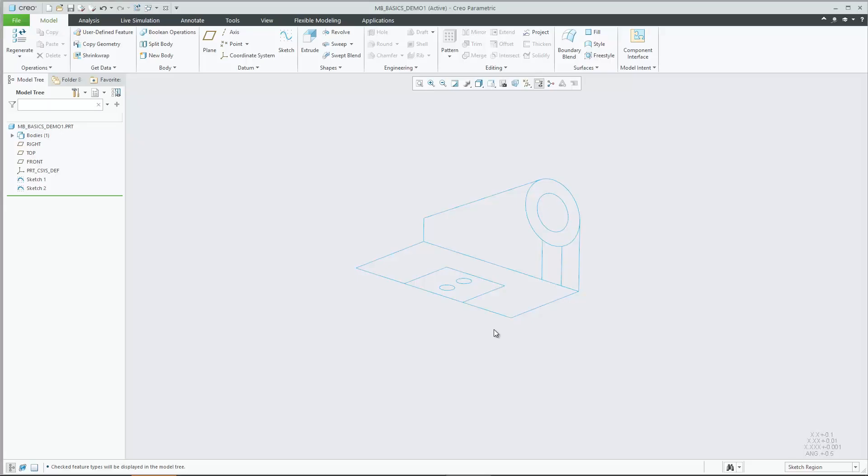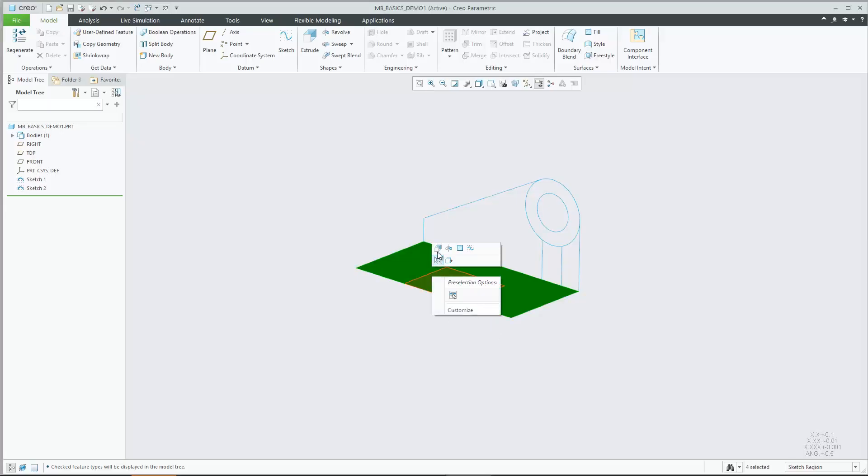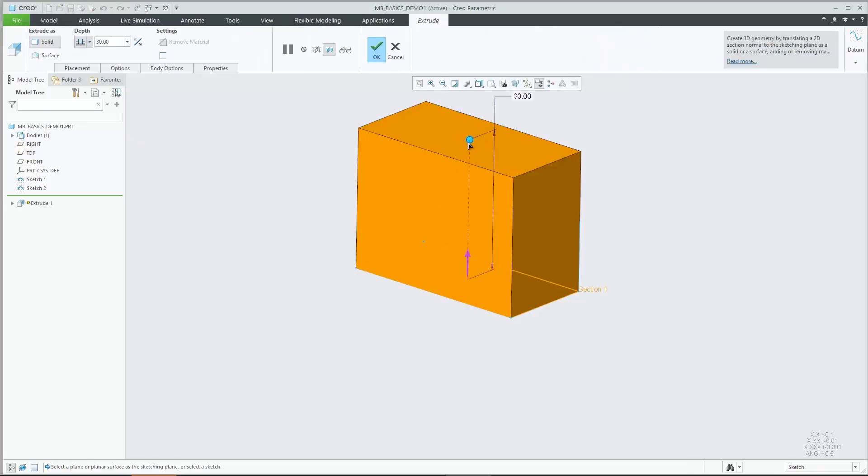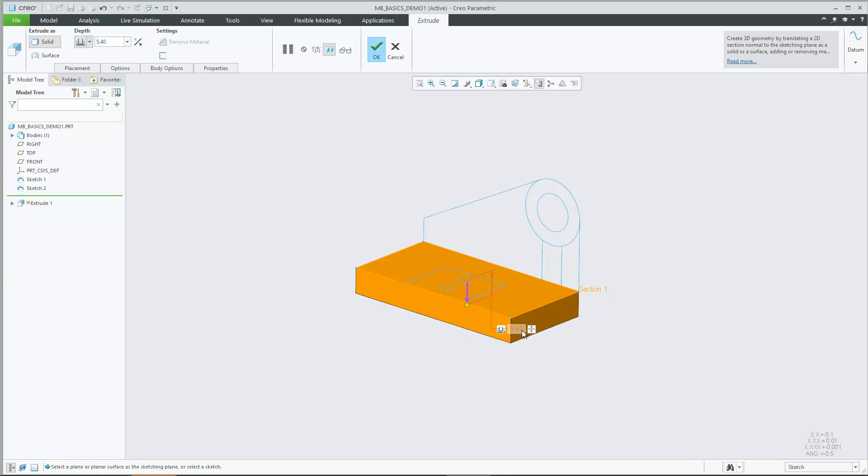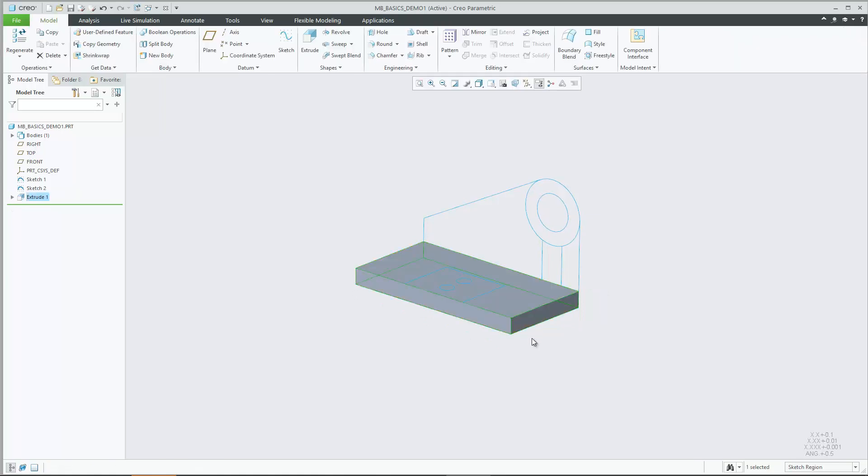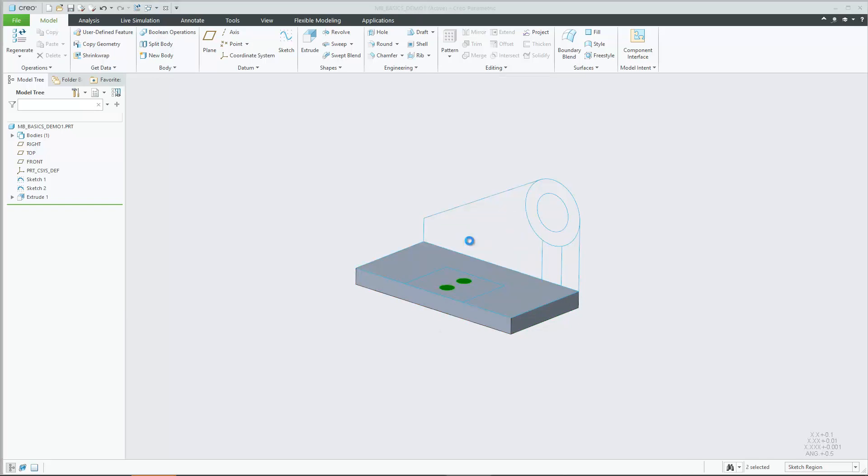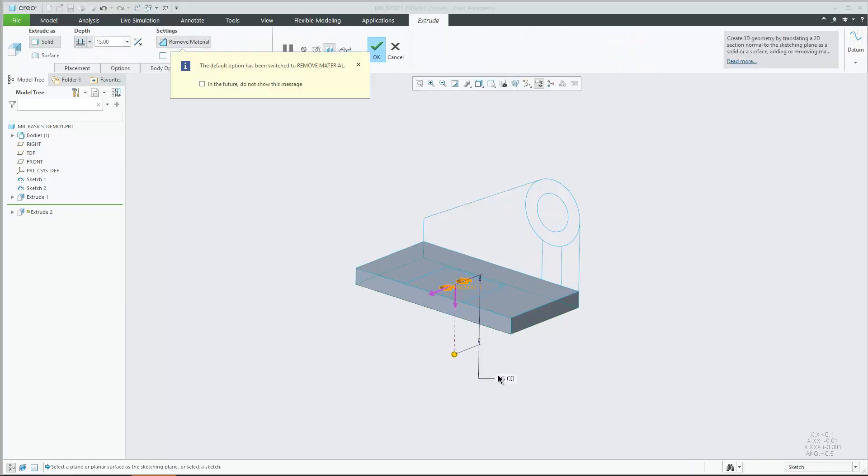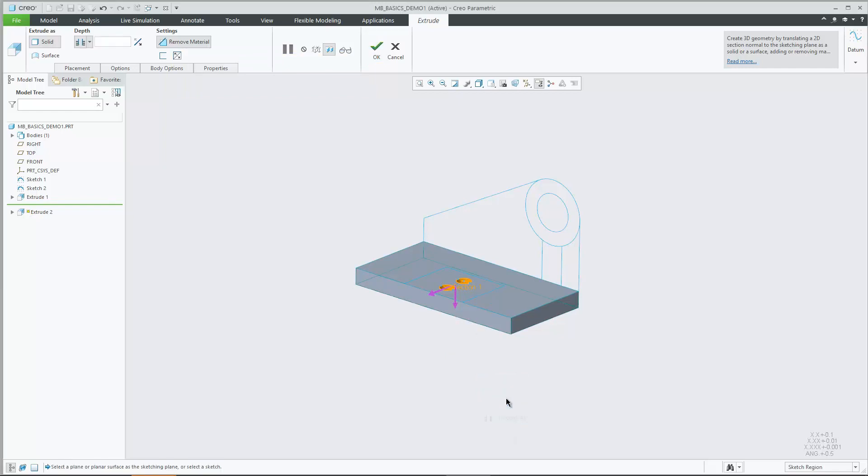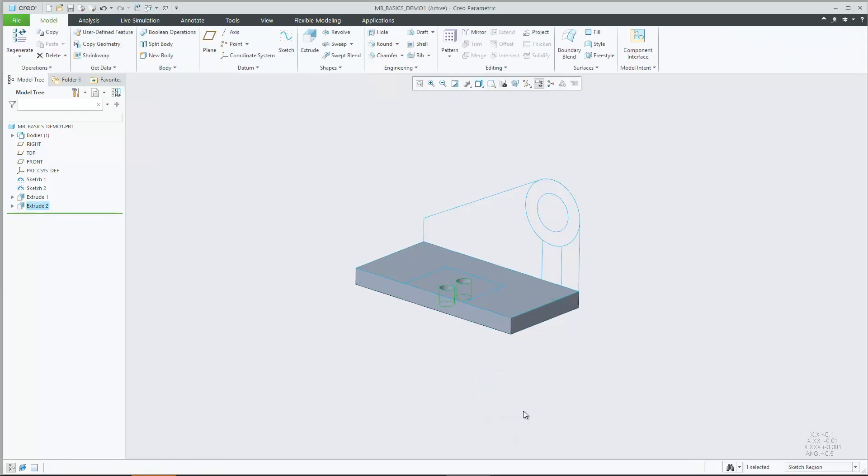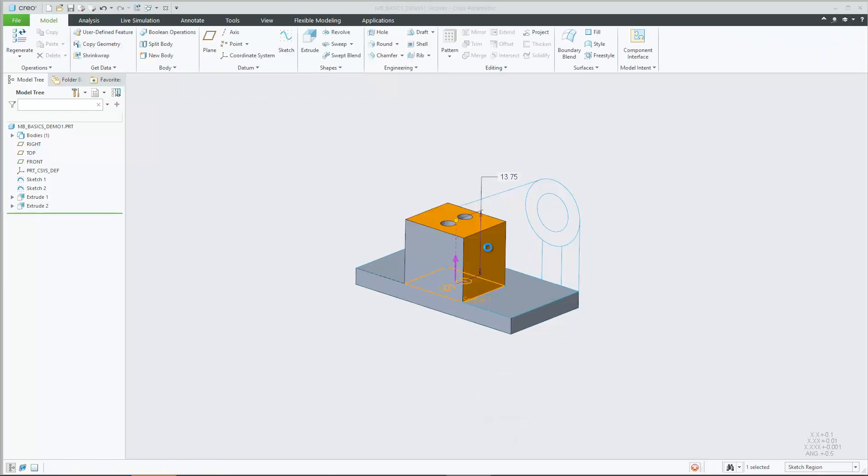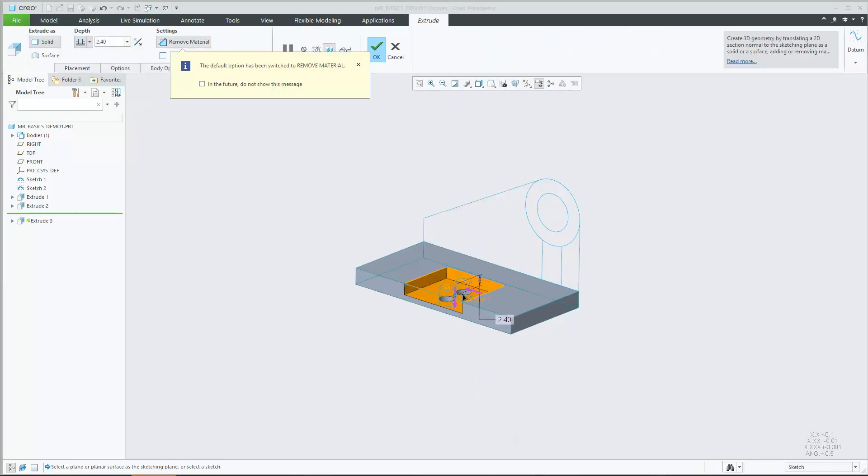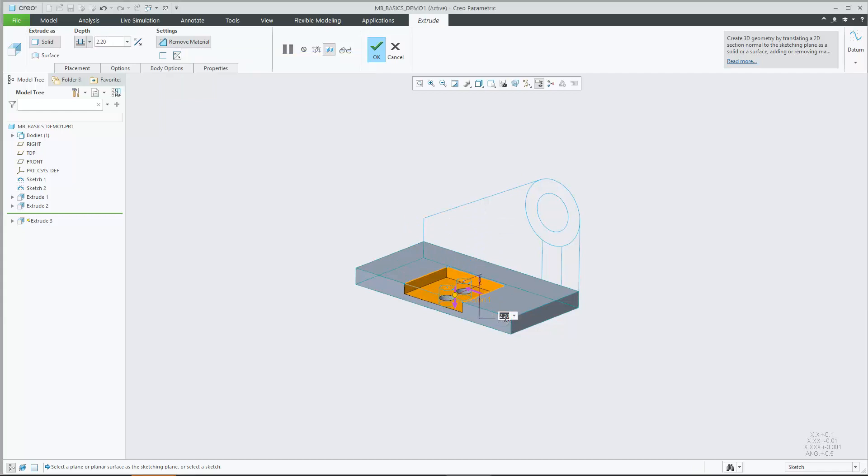Creo Parametric 7.0 supports more efficient and flexible part design through the introduction of multi-body part design concepts. The new body concept and object type allows you to easily handle distinct geometric volumes in the part design environment and manage, visualize and design those geometric volumes individually.